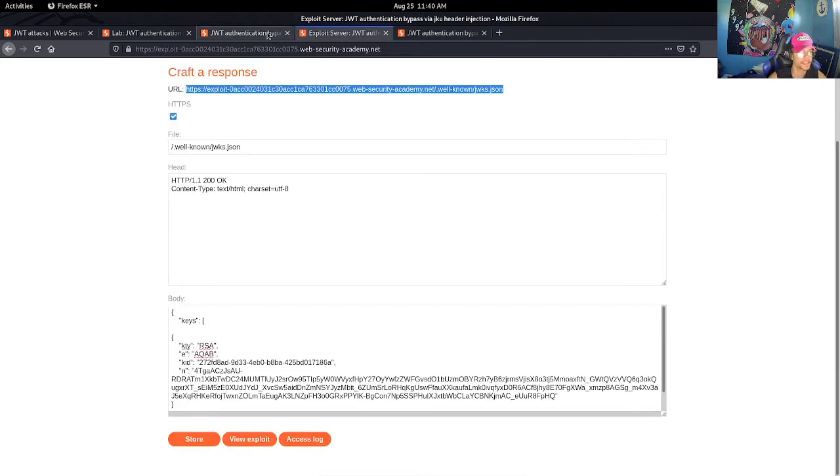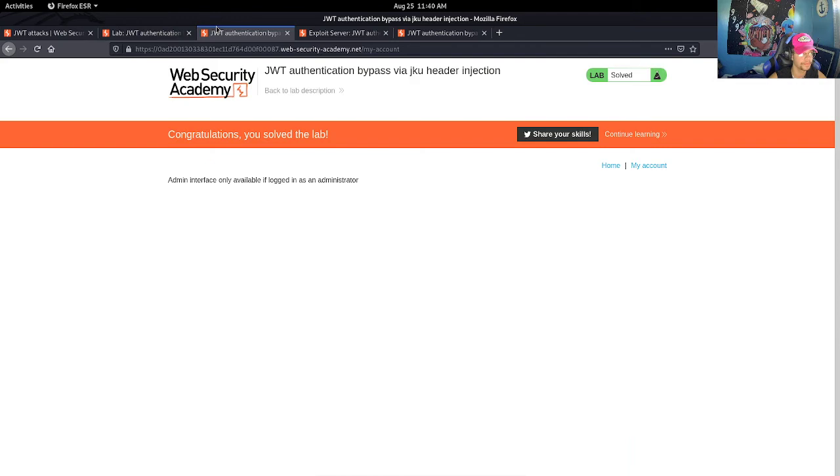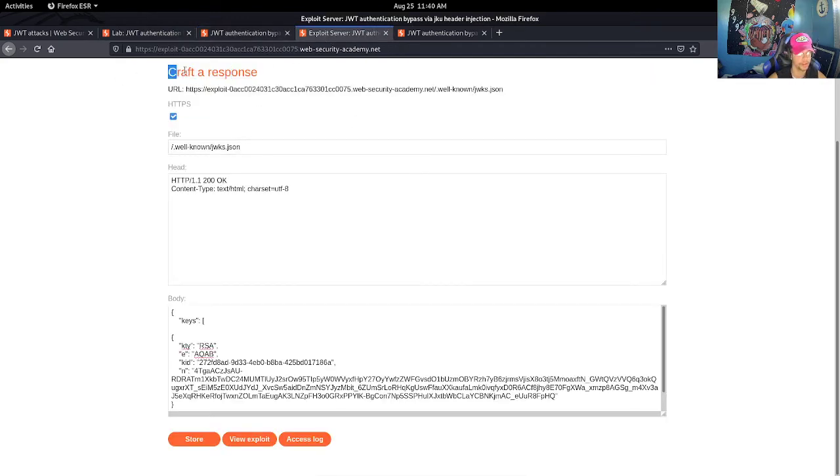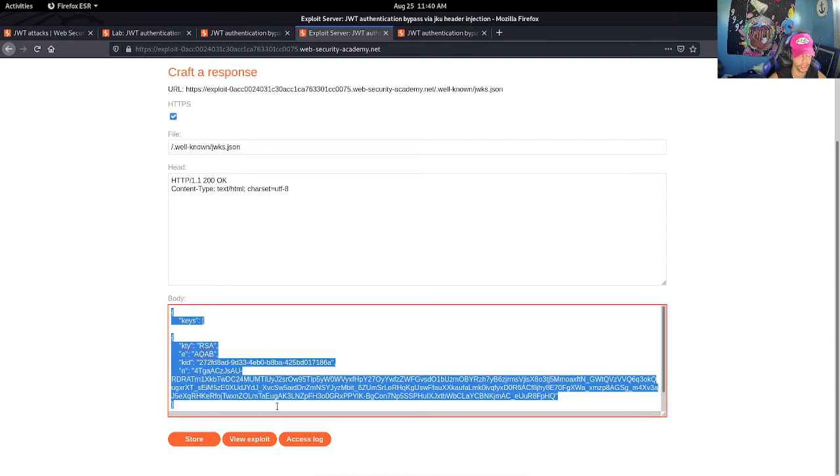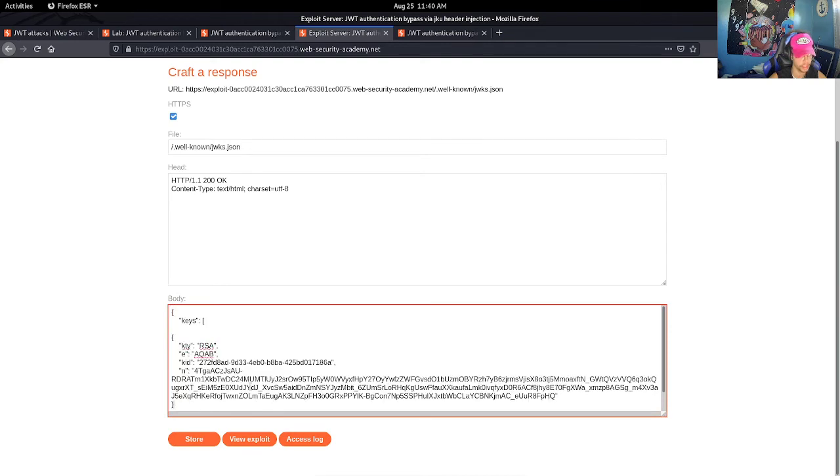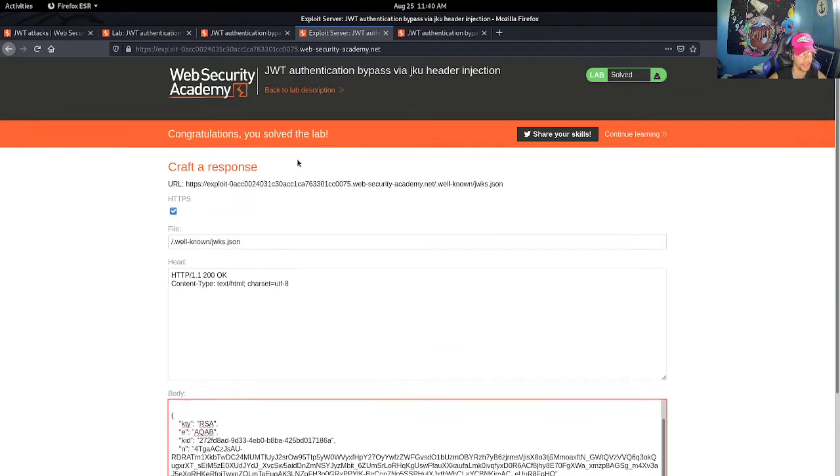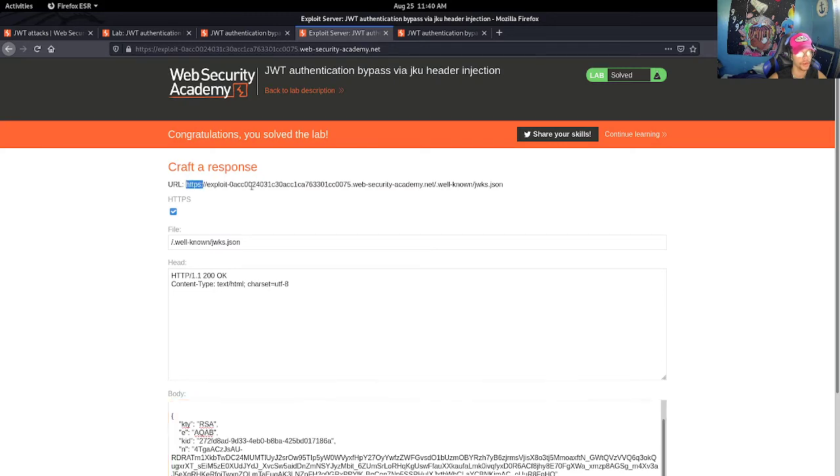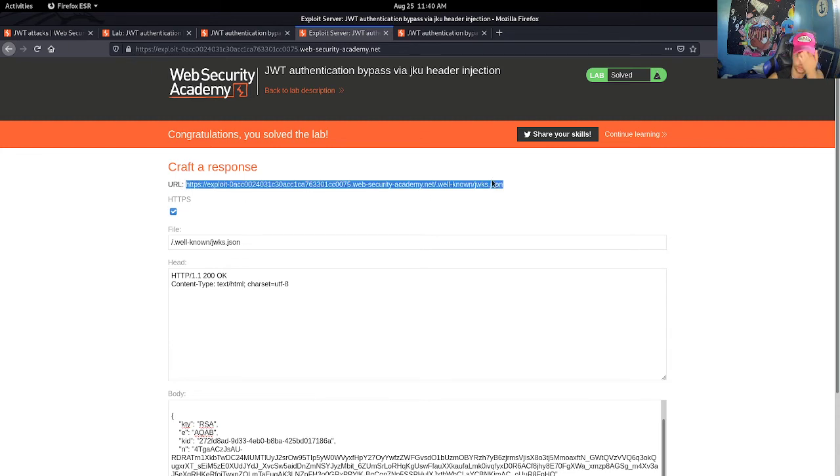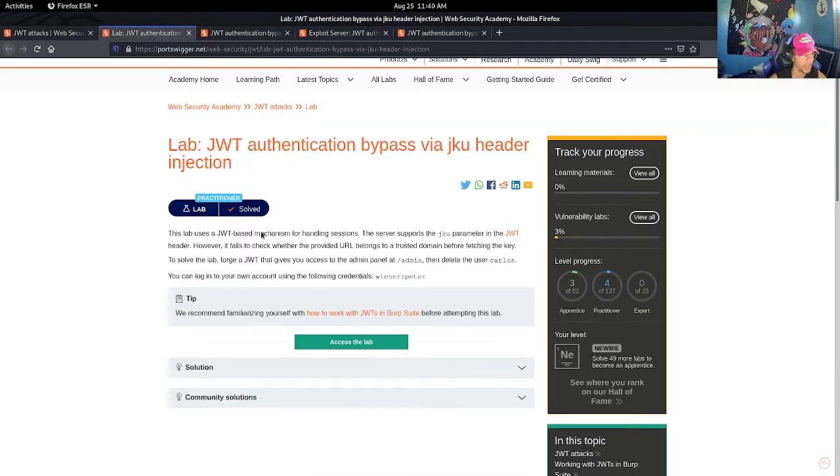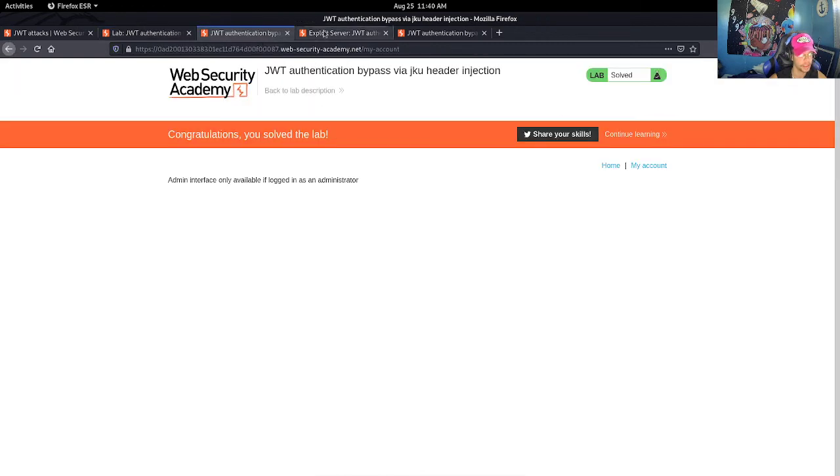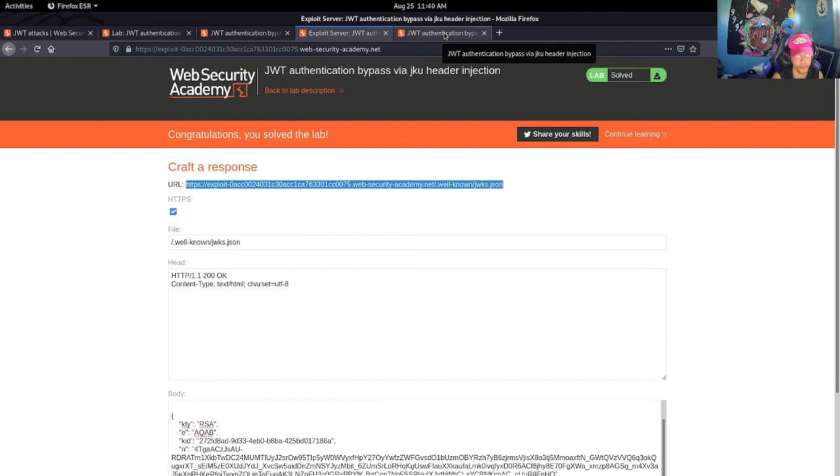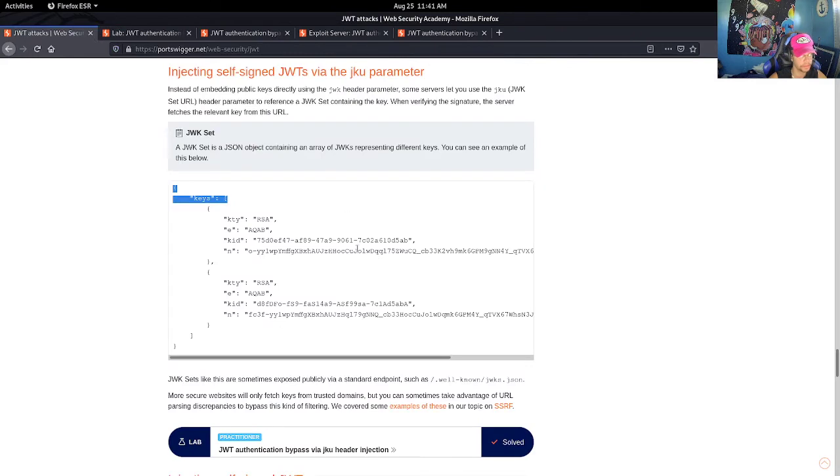So again, to kind of go over this: thankfully they provided us with a server where we were able to host the JWK in this server. The header is going to verify the signature by fetching the JWK from this URL. So as long as the KID matches and the server is able to host the JWK, then you will be authenticated. This is a neat little attack.